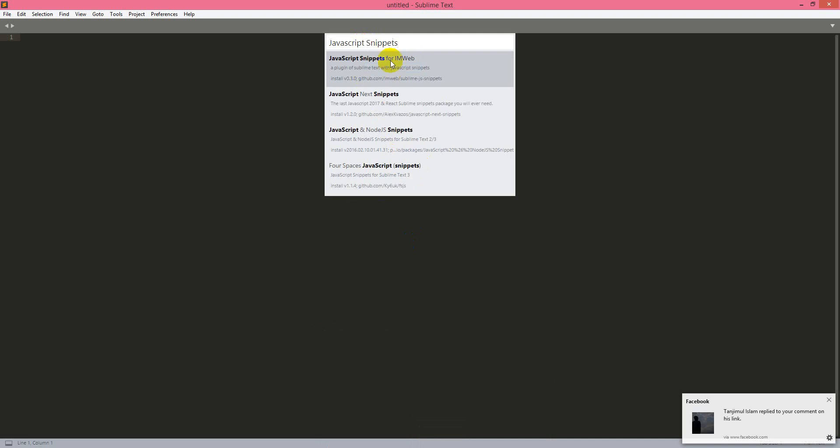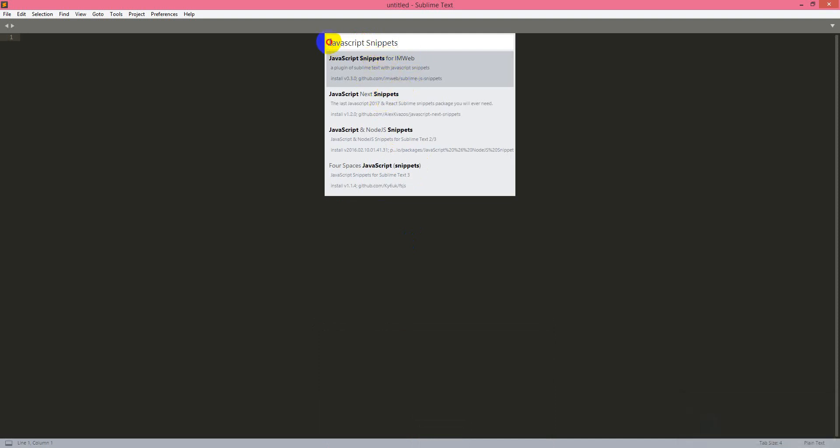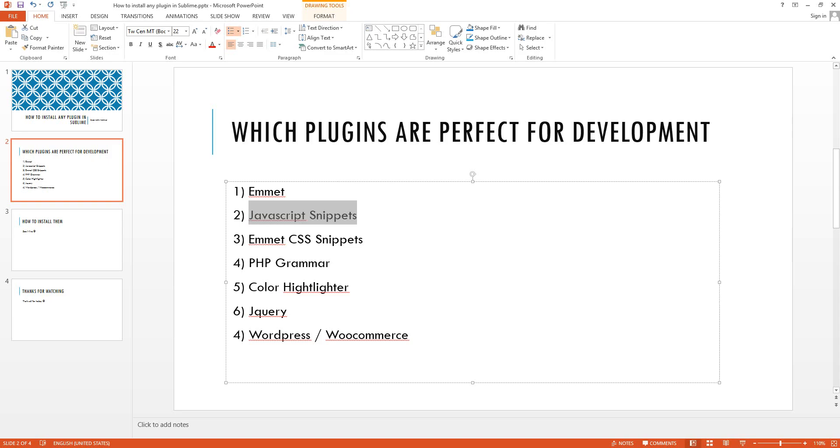Here is the name here. Yes and you see JavaScript Snippets will be here and it's already installed so it is not showing up. The next one will be Emmet CSS Snippets. We will just copy it.